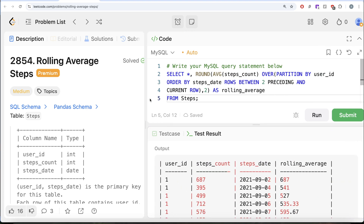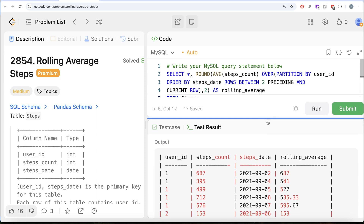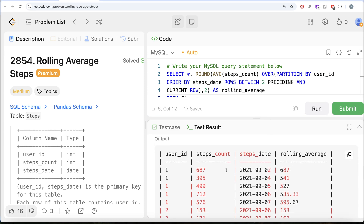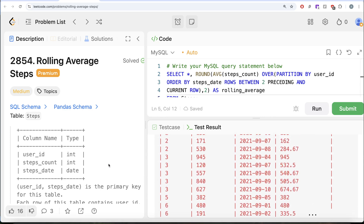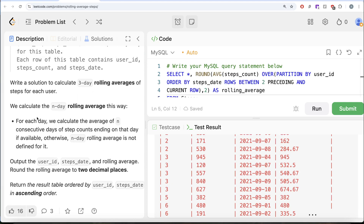Now we have various user IDs, their steps_count, steps_date, and the rolling average. When there is only a current row with nothing before, the rolling average remains the same value. Then 541 is the average of 687 and 395, 527 is the average of three values, and 535.33 is the average of 395, 499, and 712. Now we also need to ensure the question's condition: the rolling average is only calculated when consecutive days of step counts are available; otherwise it is not defined.